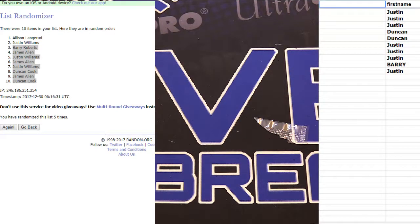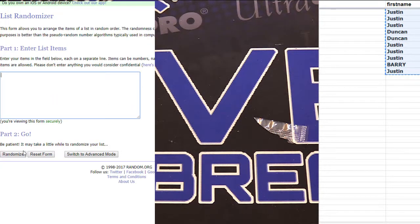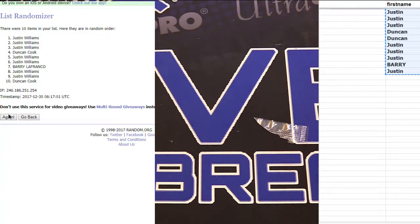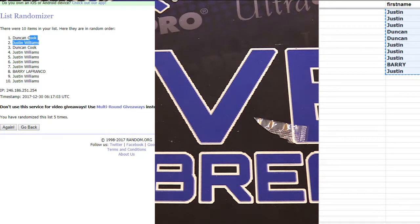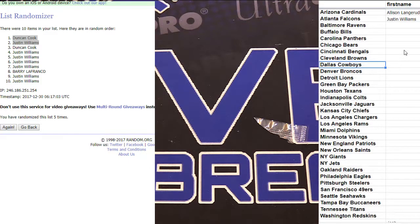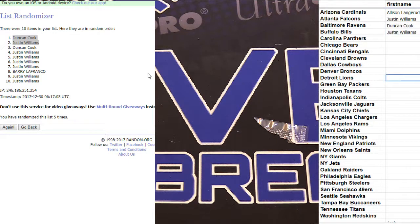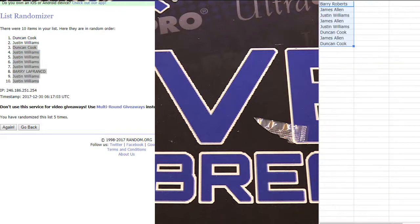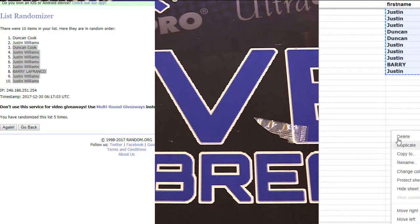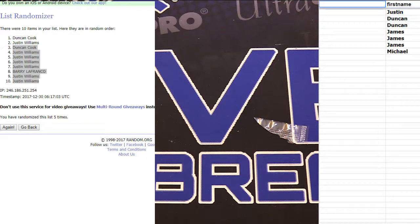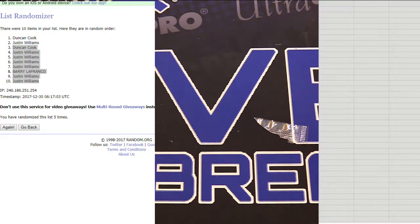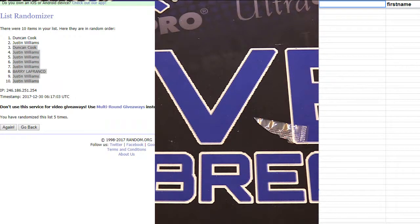Filler number two here, Absolute guys. One, two, three, four, five. Duncan and Justin, guys are in. Number three working, number four and five are up guys. Need a little love in Absolute.